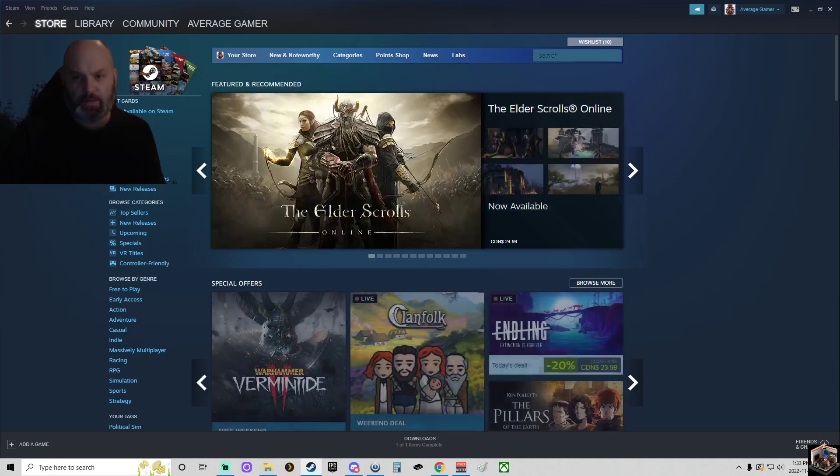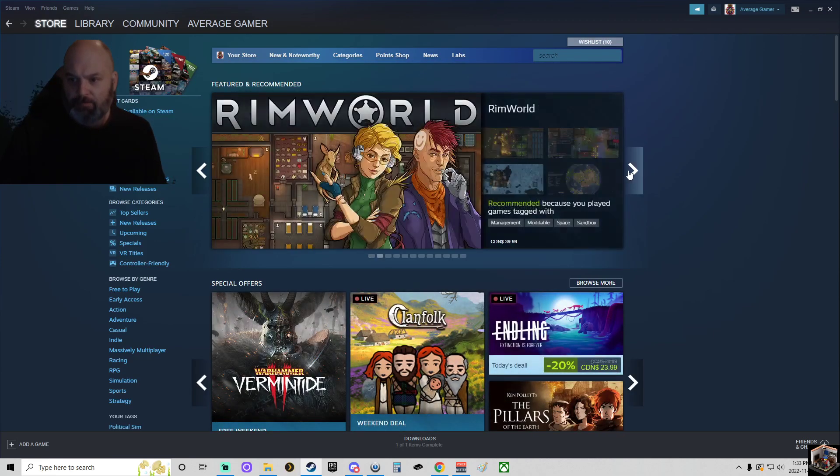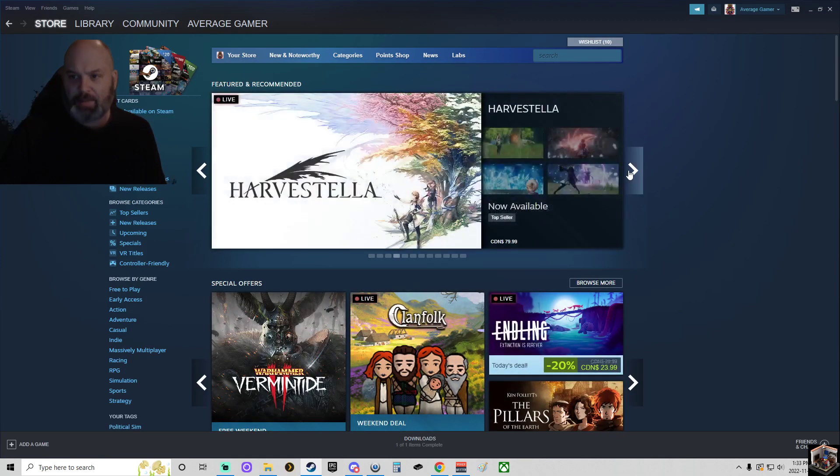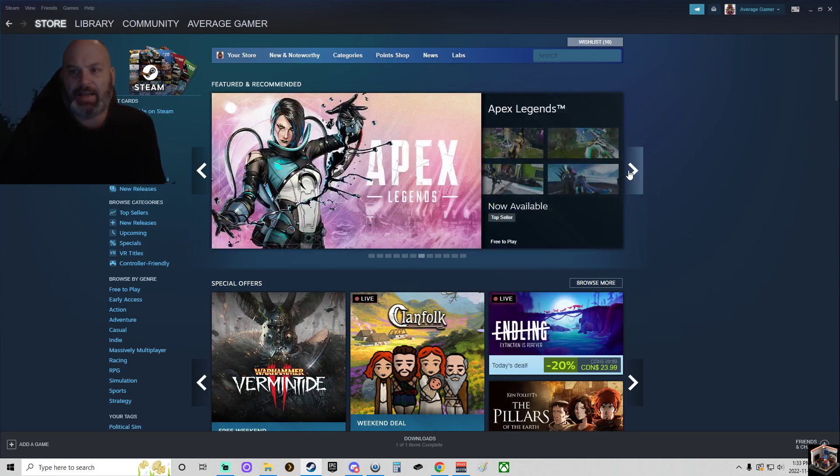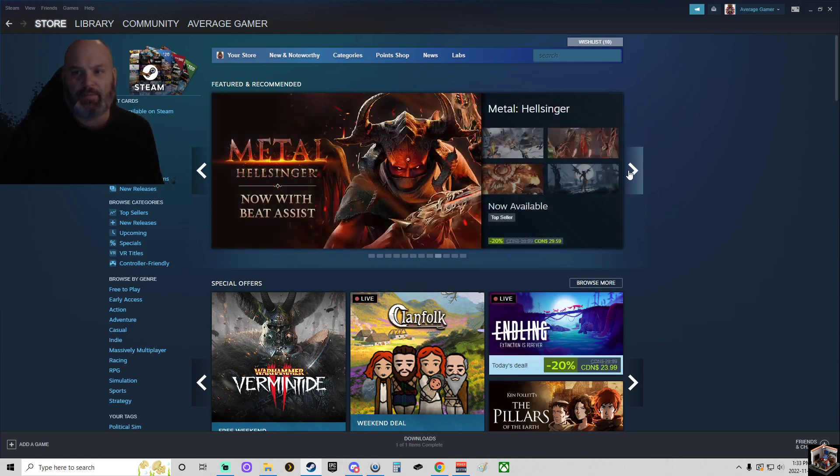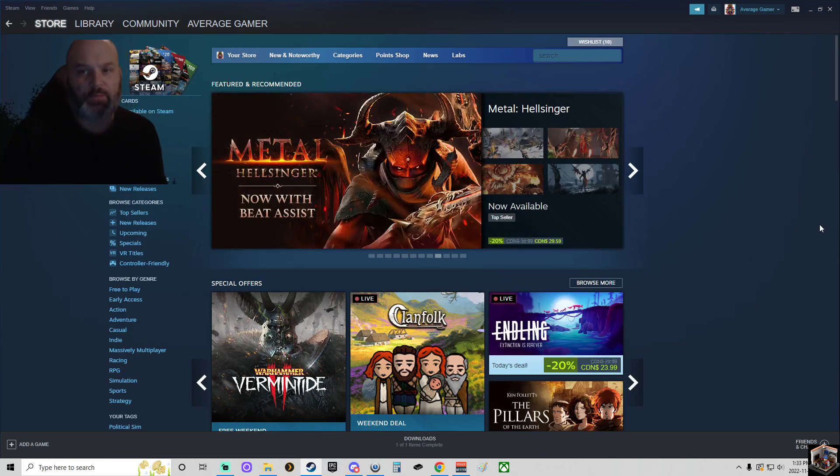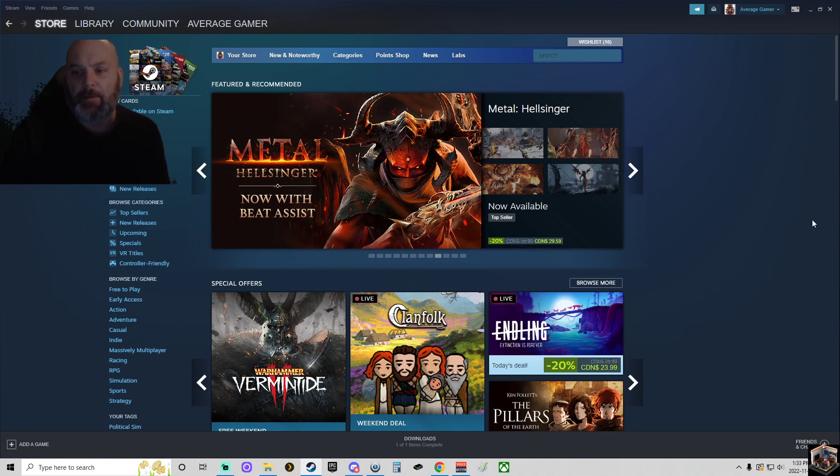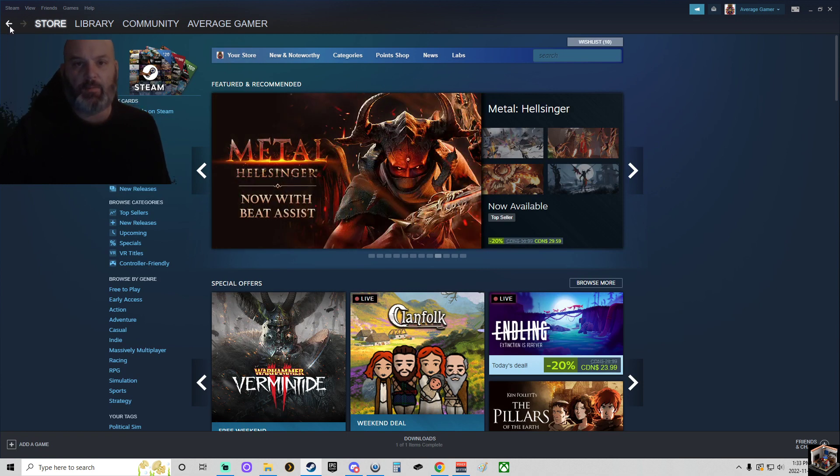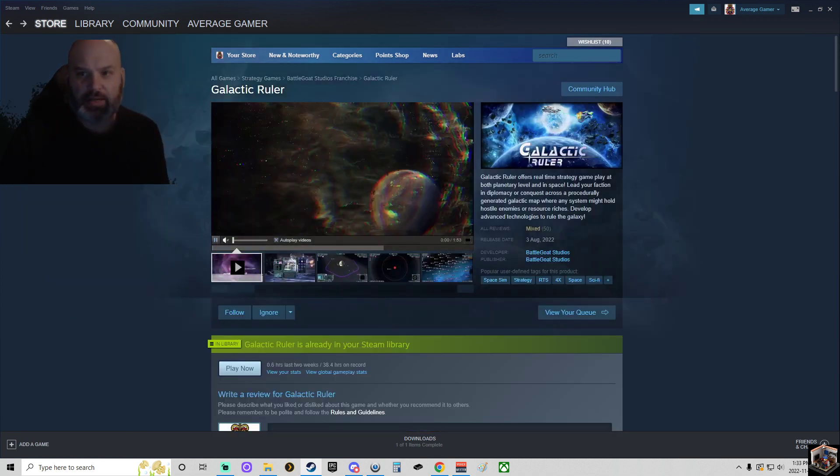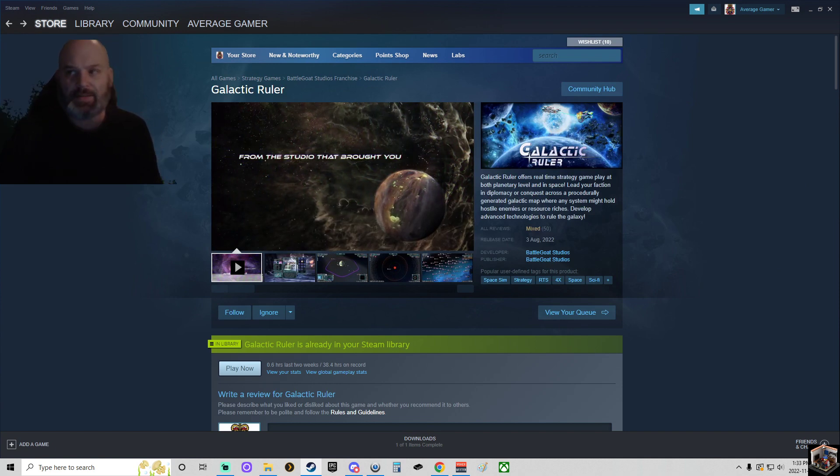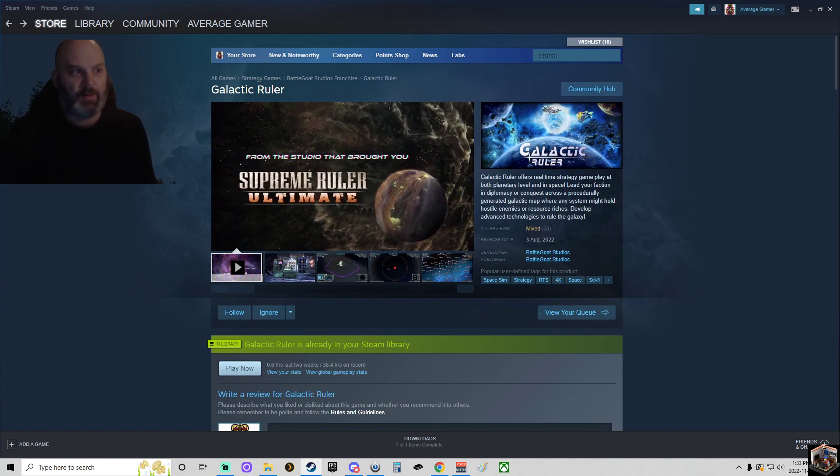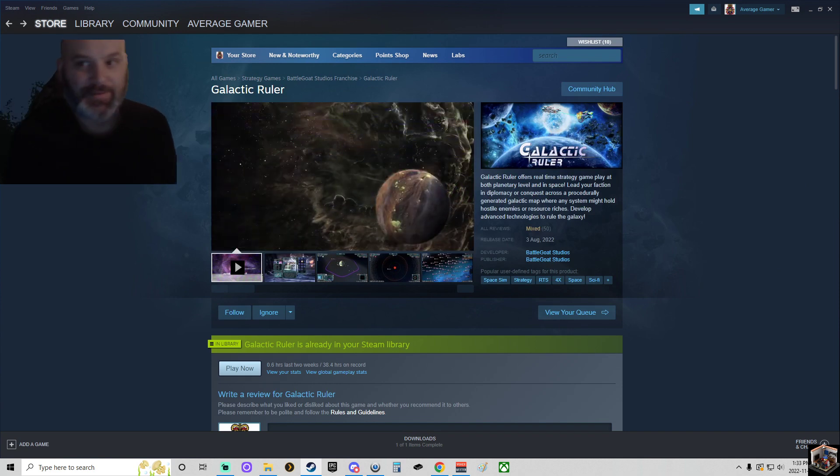Like for me when I go to my store feed, I'm getting games that I wouldn't even think of in regards to my featured and recommended. But at the same time, it's like, well, we should try to get Galactic Ruler on there. Why not? Let's review bomb Galactic Ruler.